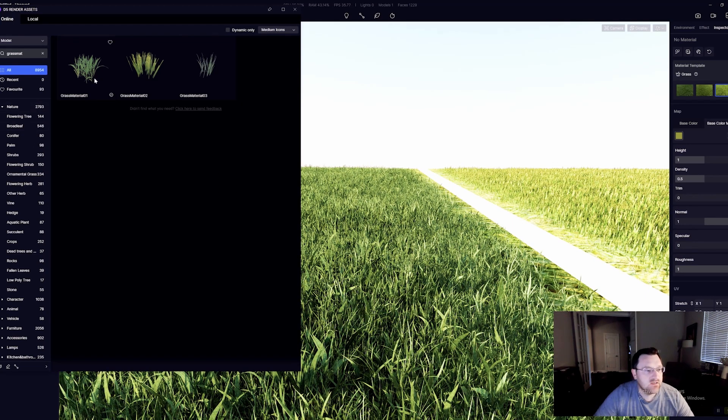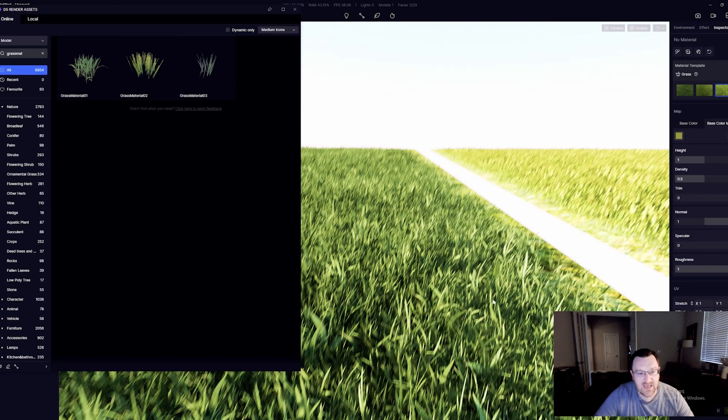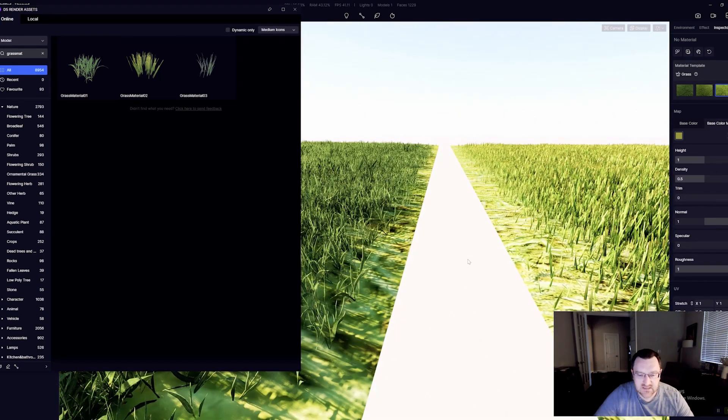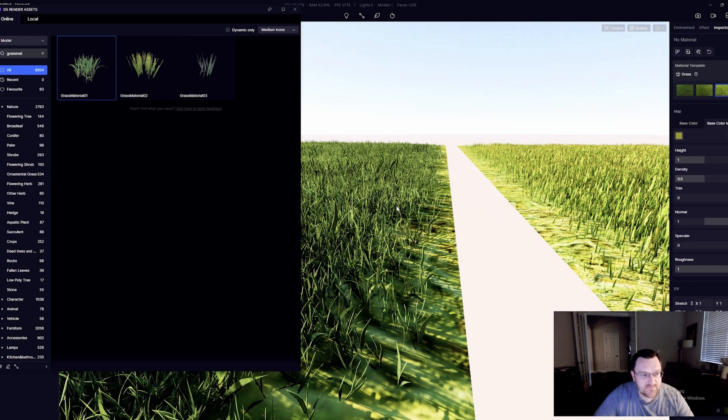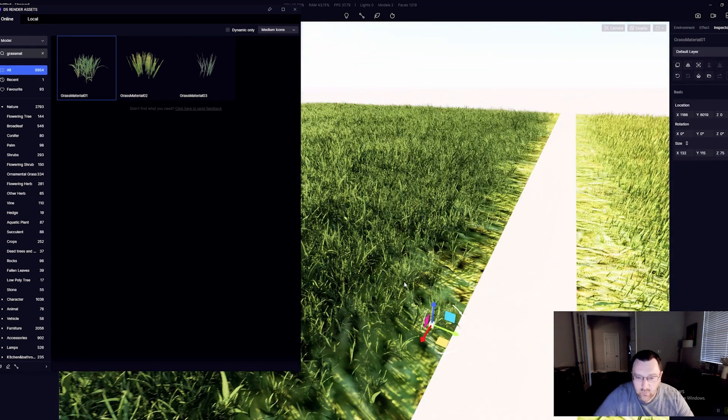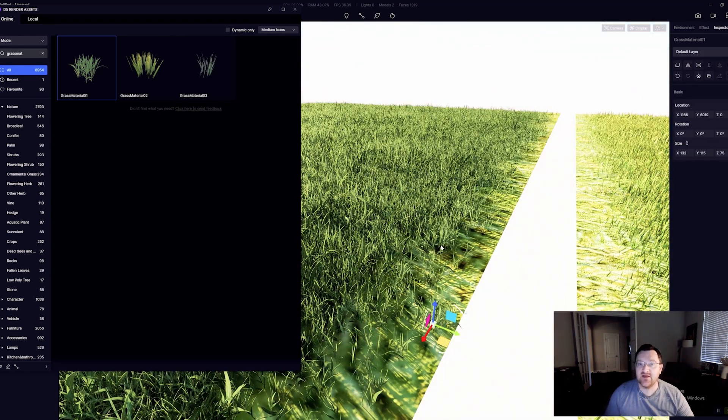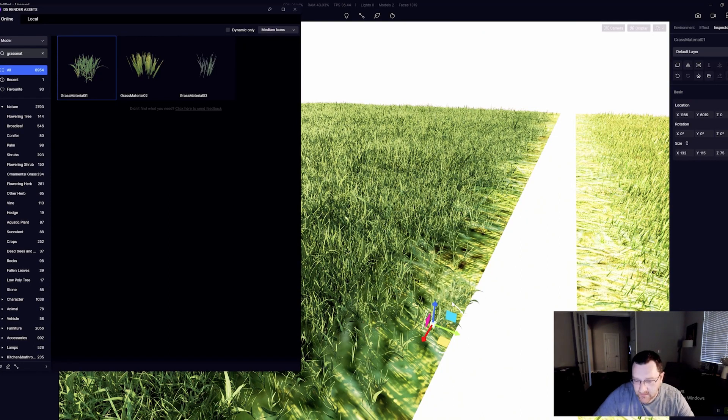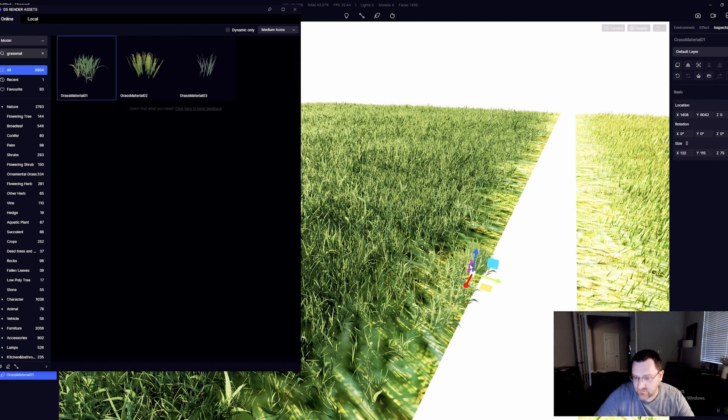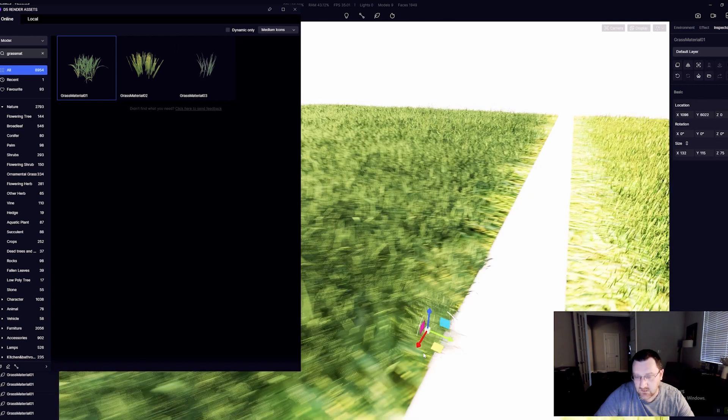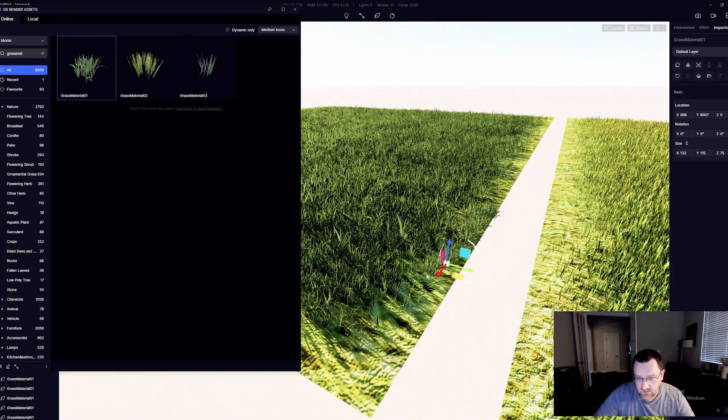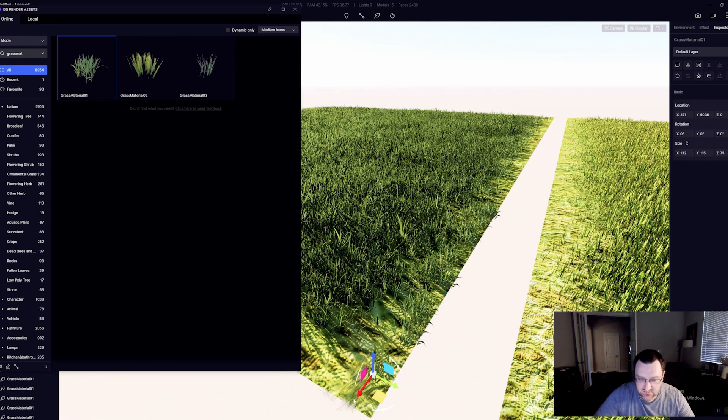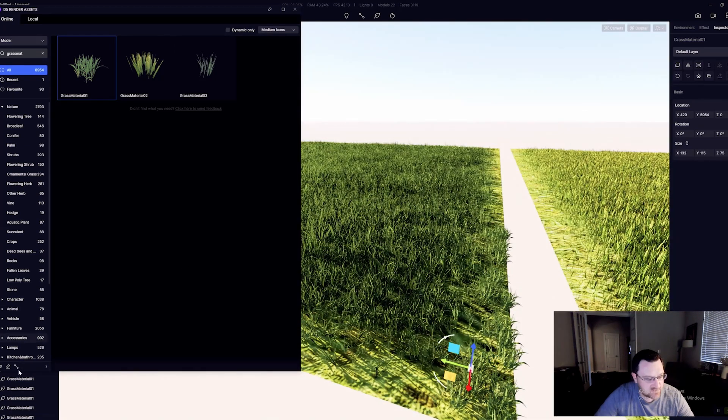And there we go. So you'll see hidden in the nature tab over here is actually grass materials one, two, and three. And so what we can actually do is just grab the corresponding grass that actually fits with our procedural grass that's been assigned to the texture, and we can go in manually and actually just paint in effectively an outer edge.